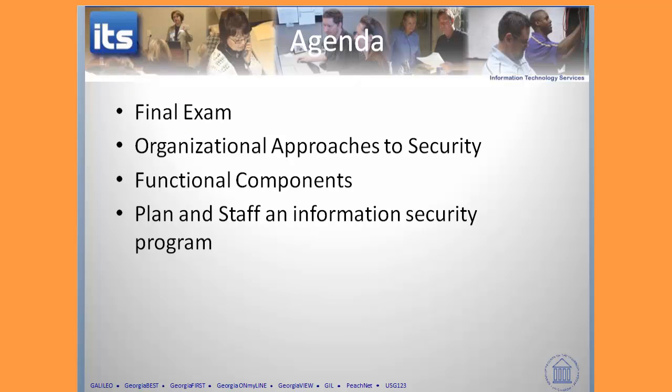I've already talked in a separate video about the final exam. In this video, we're going to move forward and start looking at those organizational approaches to security within the organization.